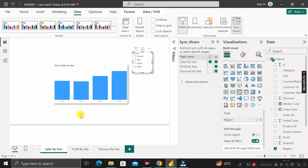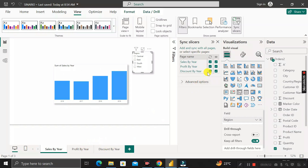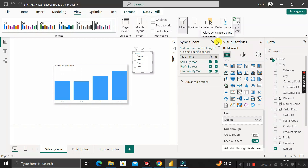Currently the slicer only impacts the Sales by Year page and is not synchronized with other pages. To synchronize this slicer with all pages, you need to enable the synchronize checkbox for Profit by Year and Discount by Year pages as well. If you had a new page where you don't want the slicer to sync, you would leave that deselected. Since our requirement is to sync with these two pages, enable both checkboxes and close the panel.